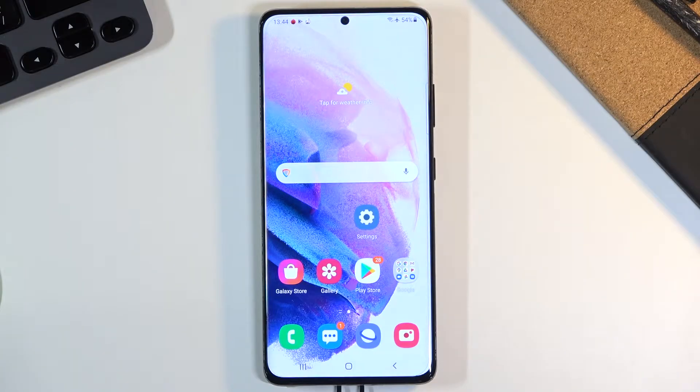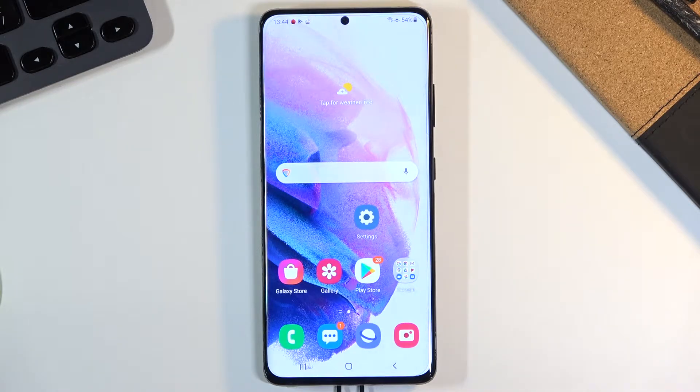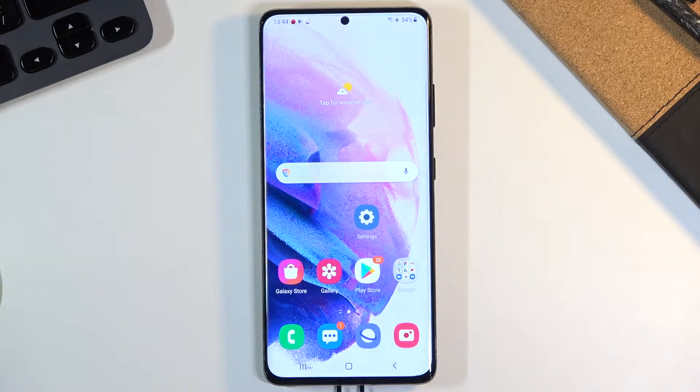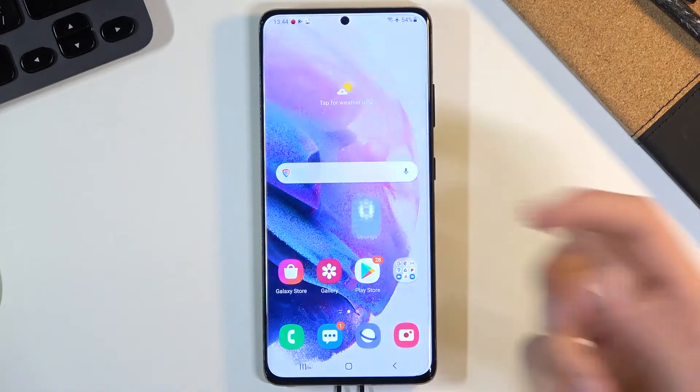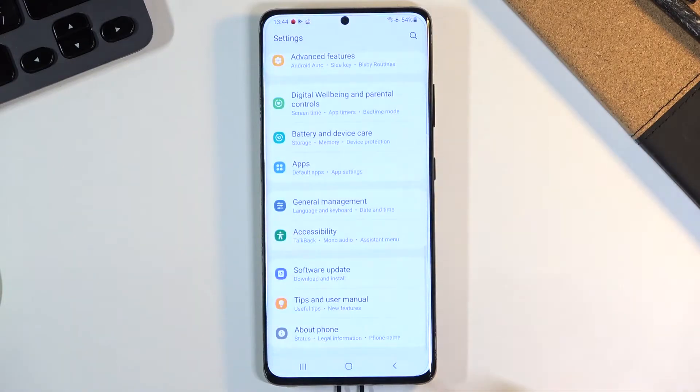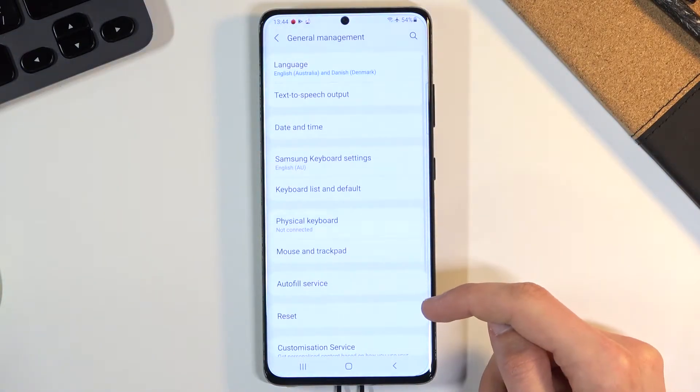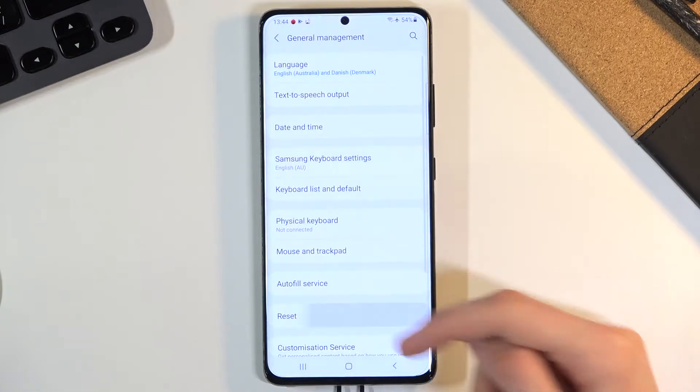Welcome to the Samsung S21 Ultra. Today I will show you how to reset the device through settings. To get started, open up settings, scroll all the way down to general management,